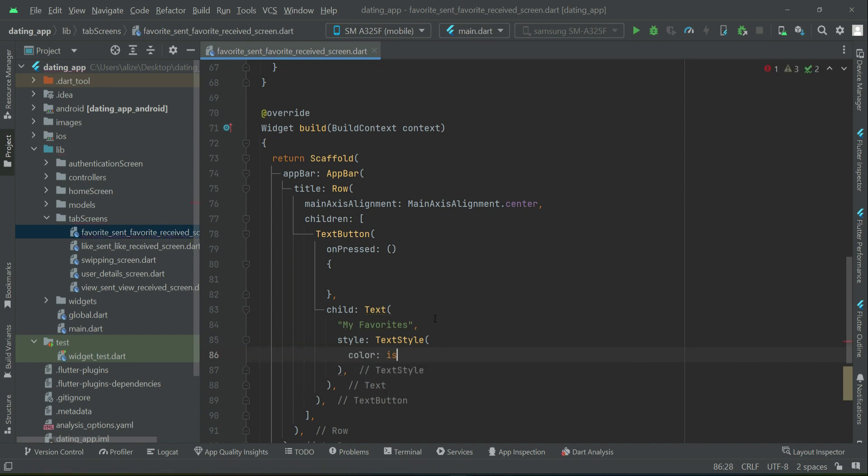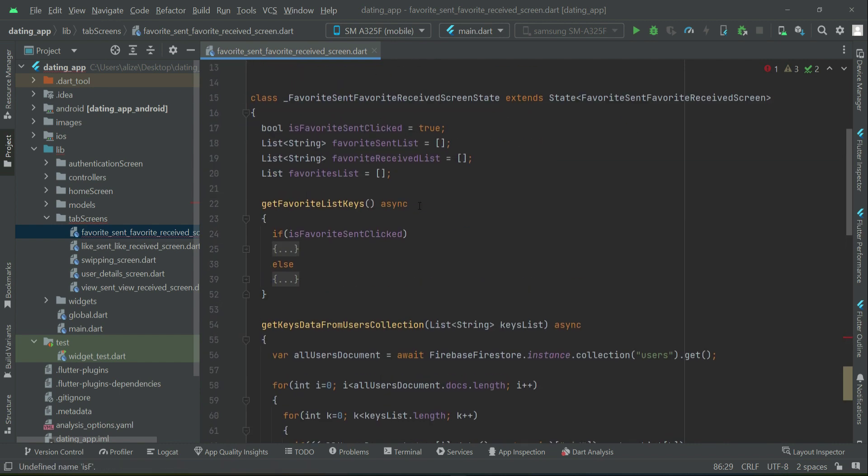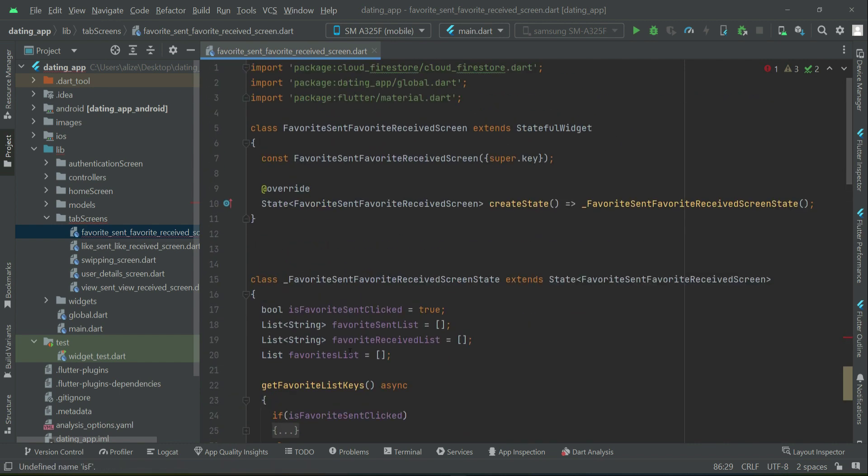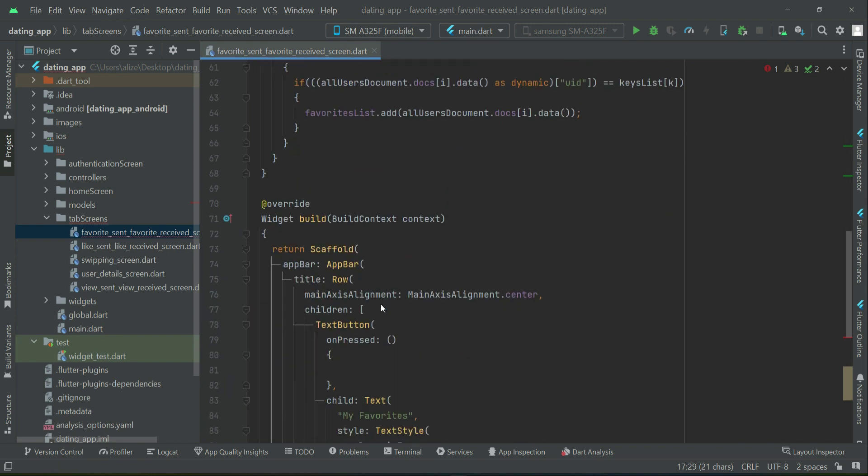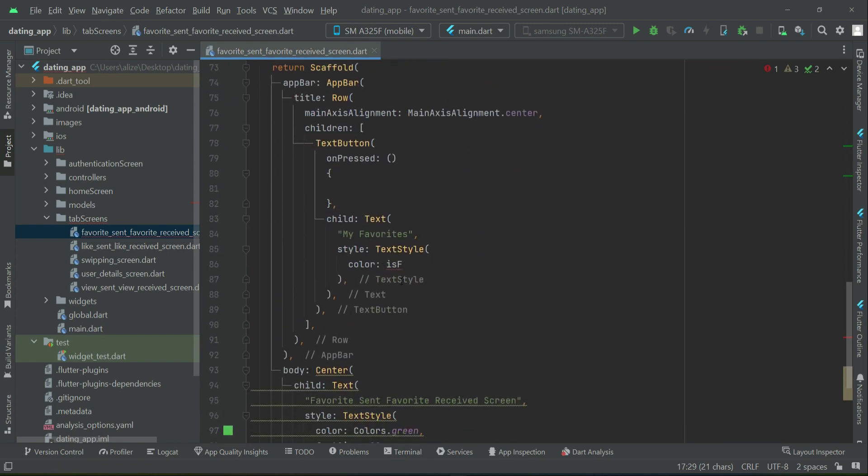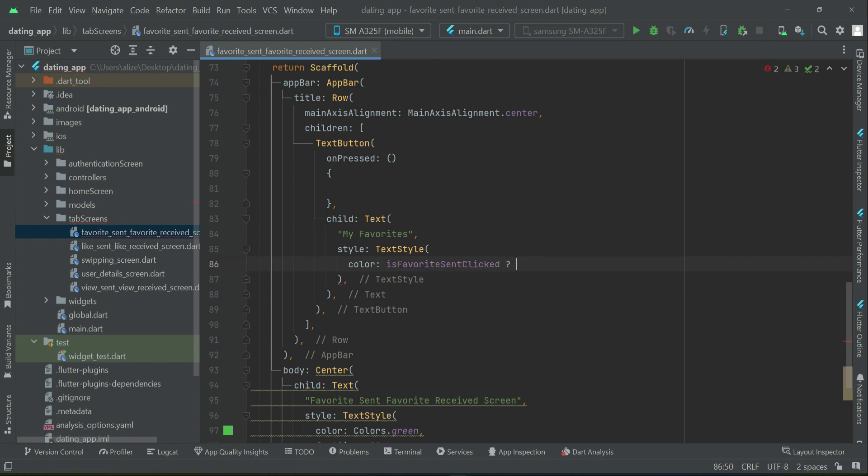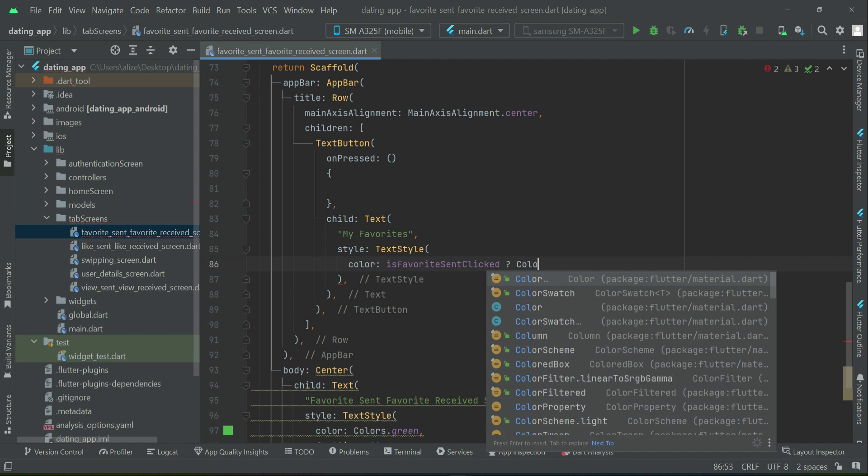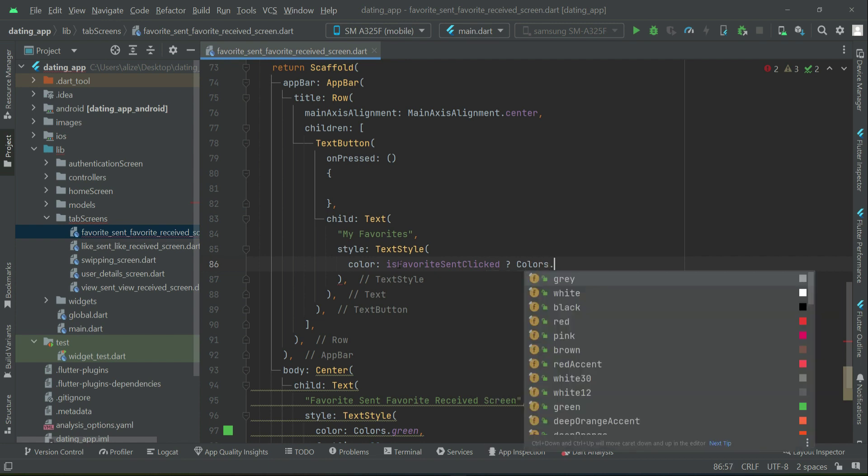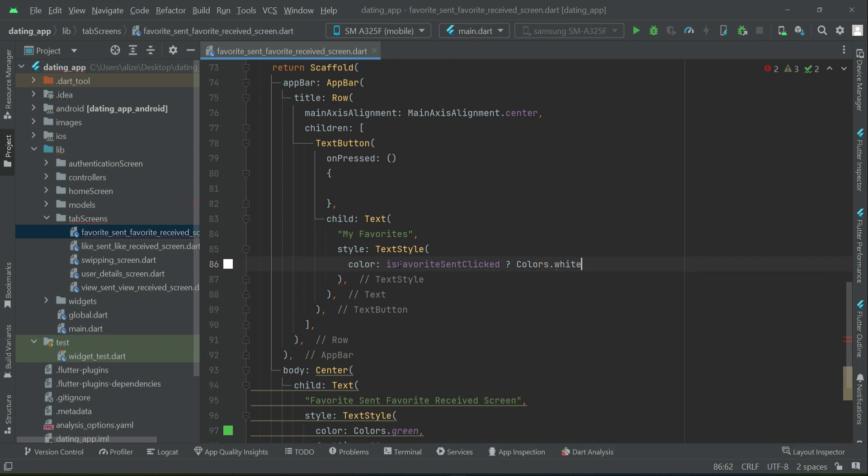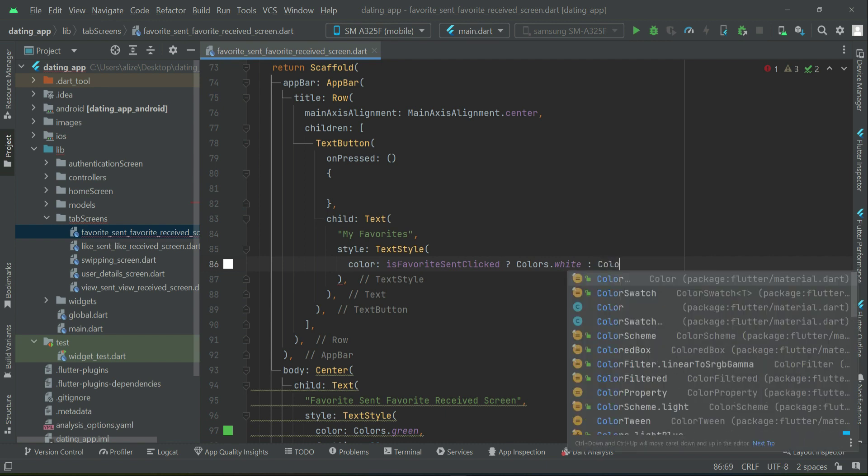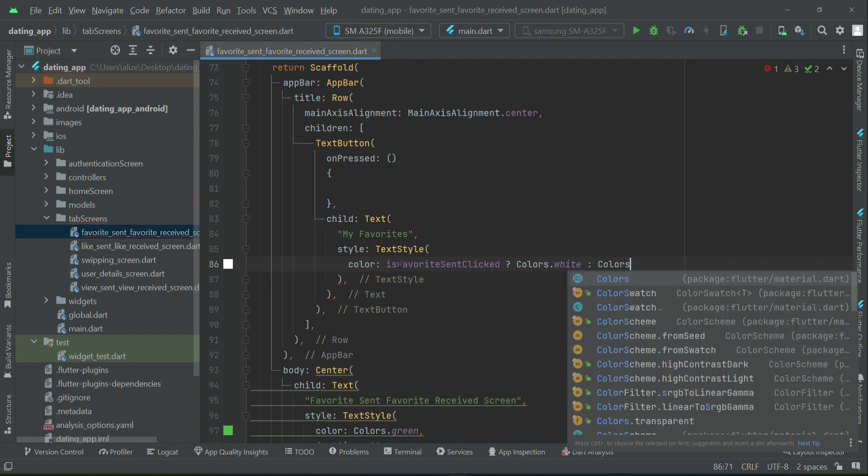So we will say isFavorite. If favorite sent clicked, if it is clicked, that is if it is true, then in that case the color will be white, which will be an active color. That is the user has clicked on that. Otherwise the color will be gray.